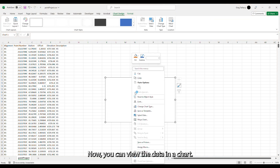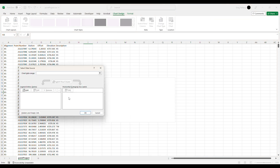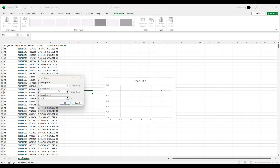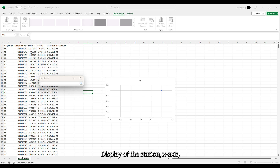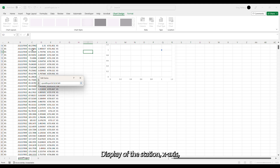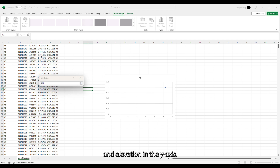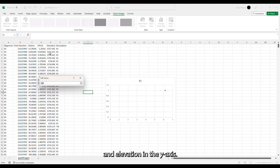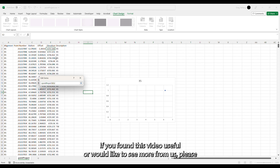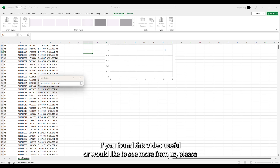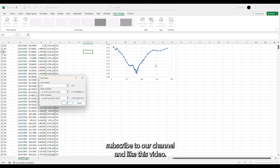With the remaining points, sort by station. Now you can view the data in a chart, displaying the station on the x-axis and the elevation on the y-axis.